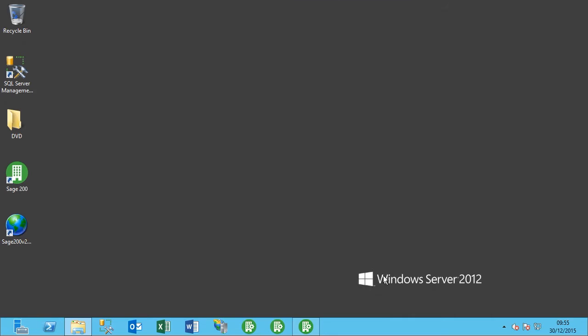Hi there, my name is Vishal Calvajra and I'll be running through some Sage 200 videos. This video is going to be on updating and entering the Sage 200 license keys.